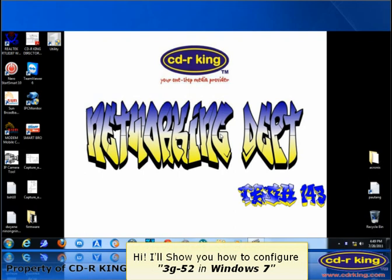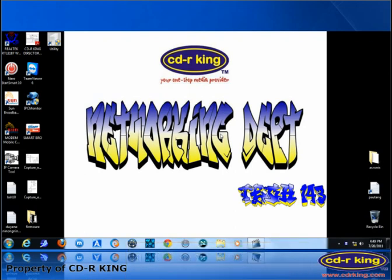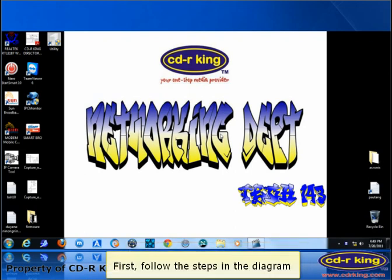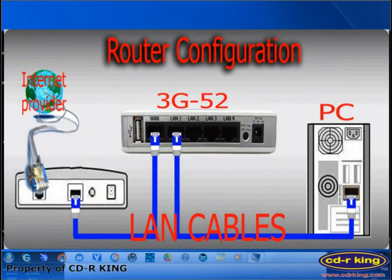Hi. I'll show you how to configure the 3G52 in Windows 7. First, follow the steps in the diagram. From the LAN port of the modem, connect to one port of the 3G52 router, then from the LAN port of the router, connect to the LAN port of your desktop or laptop.